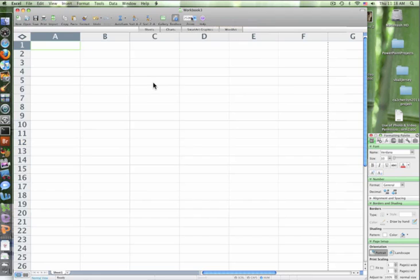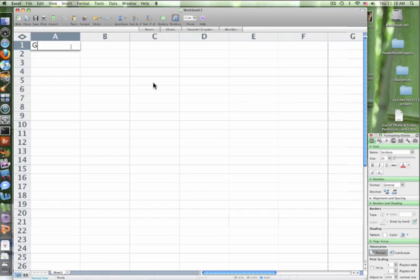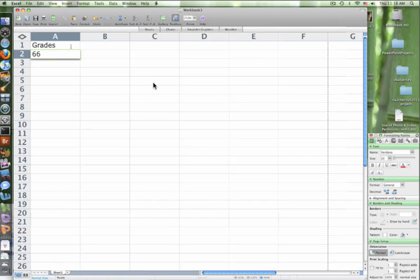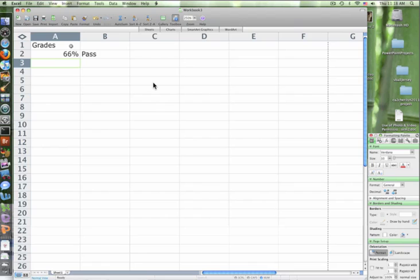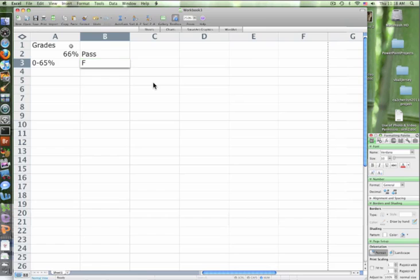We just talked about grades, so let's go ahead. Since mid-quarters come out tomorrow, let's start with grades. So what grade do we need to pass? 66. Alright, so 66% equals pass. And 0 to what? 65. Good. 0-65% is fail. There we go.